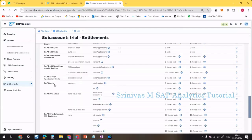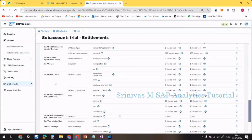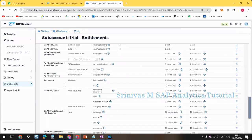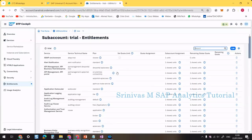Here we have SAP HANA Cloud and SAP HANA Schemas and HDI Container. These two services must be available in our entitlements. Under SAP HANA Cloud you can see HANA Cloud Trial, HANA Cloud Tools Trial, and HANA One. If these are not available, you can add them by going to the Edit option.